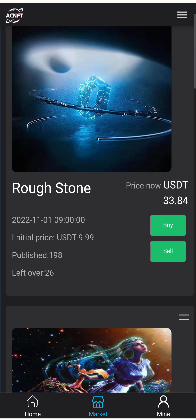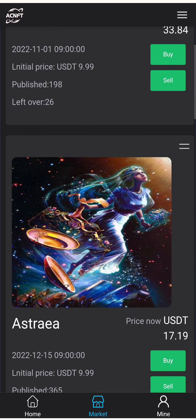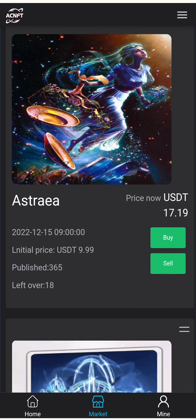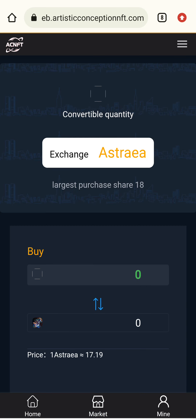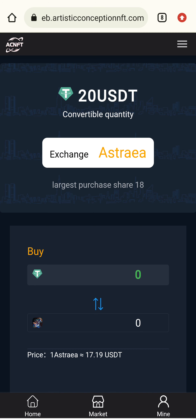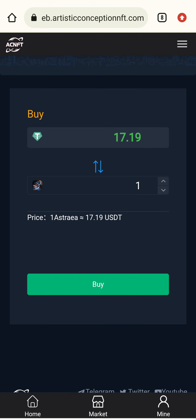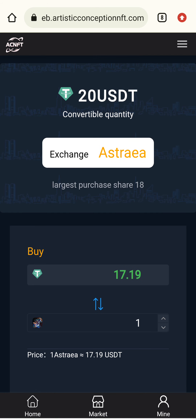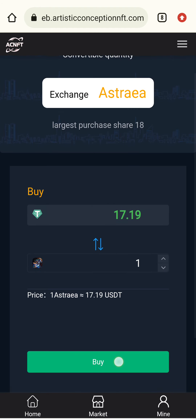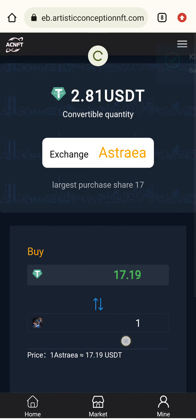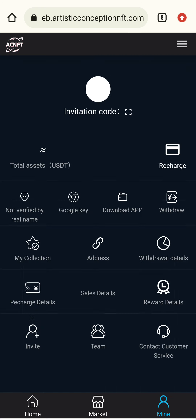I click on the Market button, then the Trending Market. I want to buy Astra according to my investment. I click Buy Now — the price is 17.19 USDT. The convertible quantity with least purchased share is 18. I click the Buy Now button to complete the purchase.